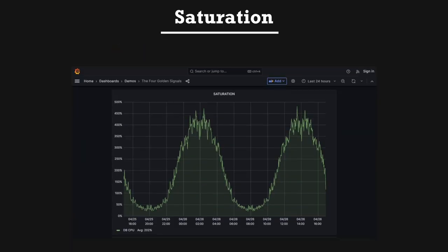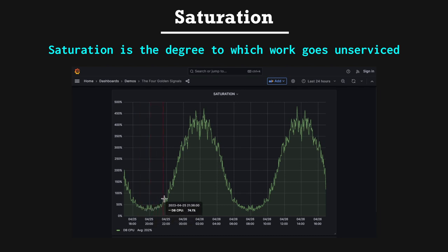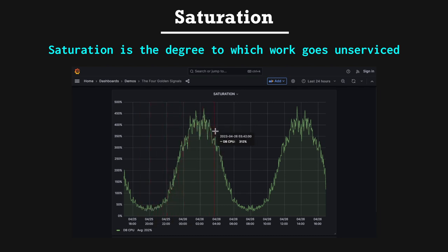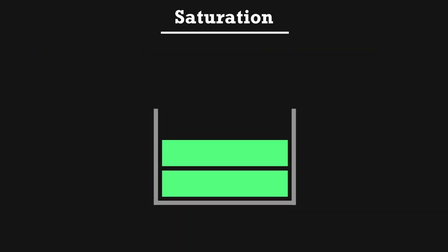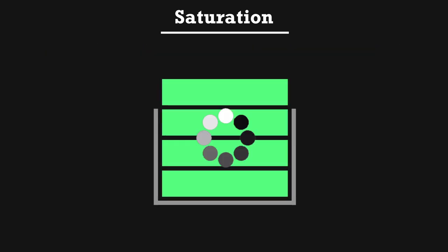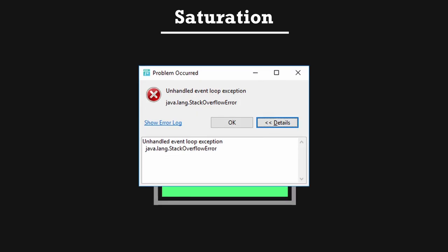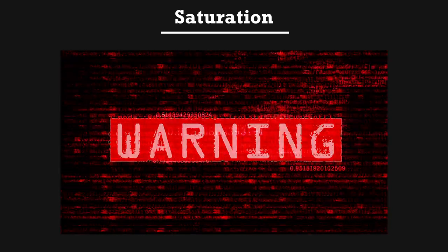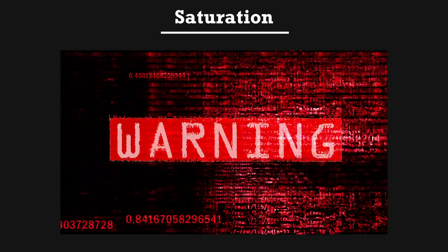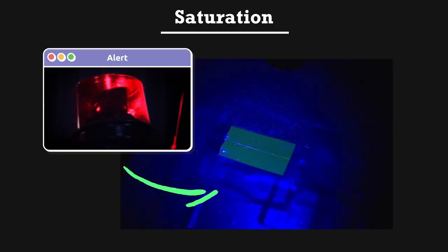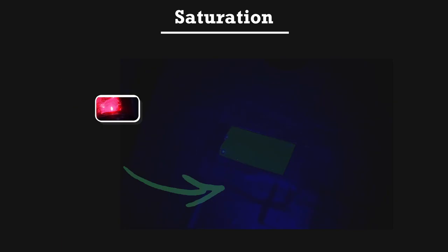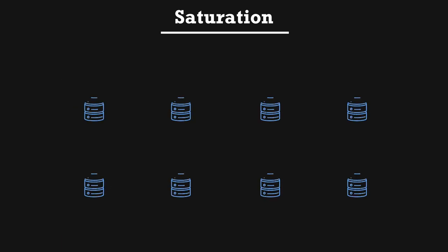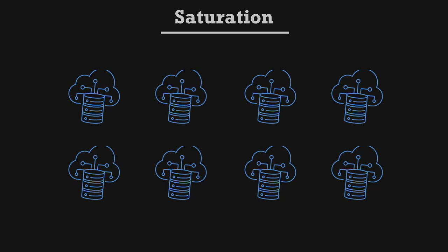Saturation. Saturation is the degree to which work goes unserviced. For example, work that starts piling up while waiting for a resource to become available is a measure of saturation. Imagine you're pushing to a stack. If you push more work than you pop, eventually the stack will overflow. Saturation is basically an early warning of resource misallocation. In advanced cases, a saturation alert can be used to trigger self-healing, such as creating additional resources on demand to help relieve saturation.